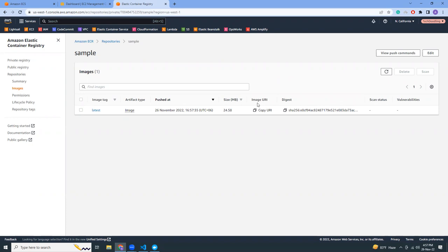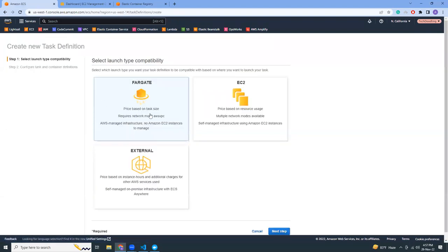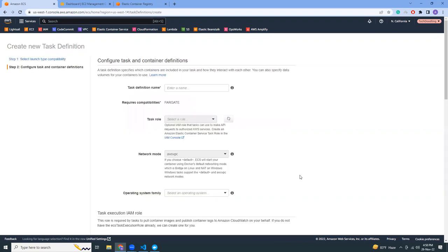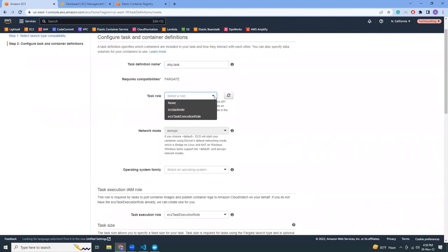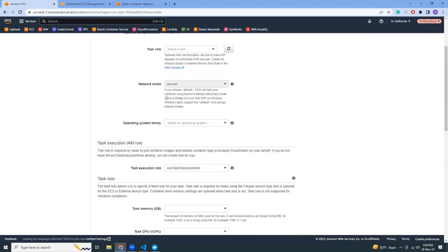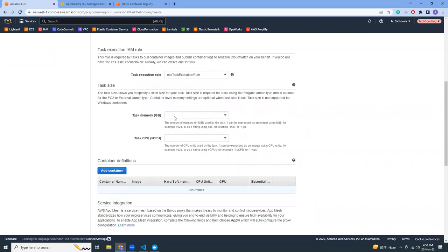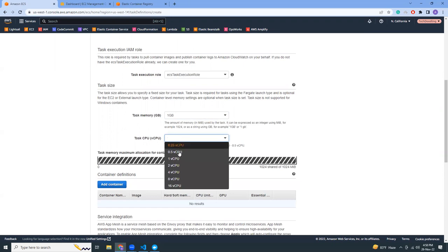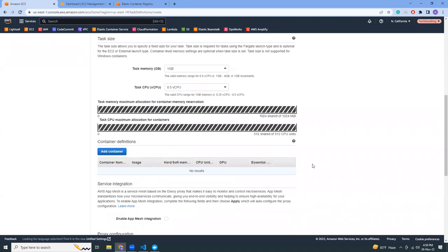Here it is. Now you need to copy the image URL — just click here and it will be copied. Now go to task definition and create a task definition. In this screen you need to choose Fargate. Give it a name. For task role, I'm not going to choose any role, but if you want to you can. Network mode is set to 'awsvpc' by default for Fargate — you don't have any option to change it.